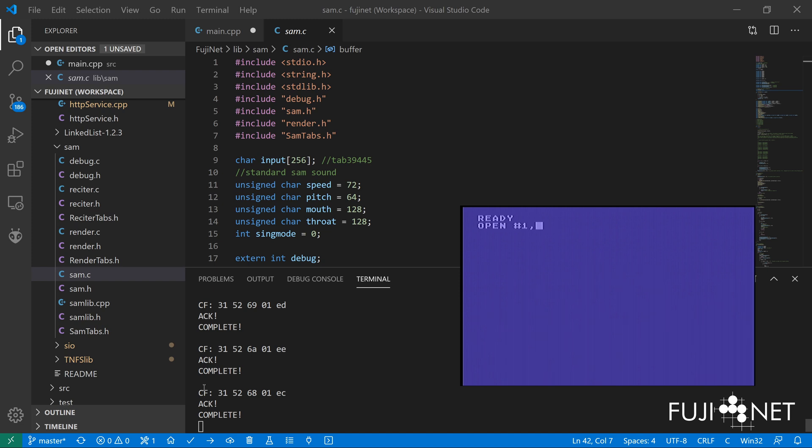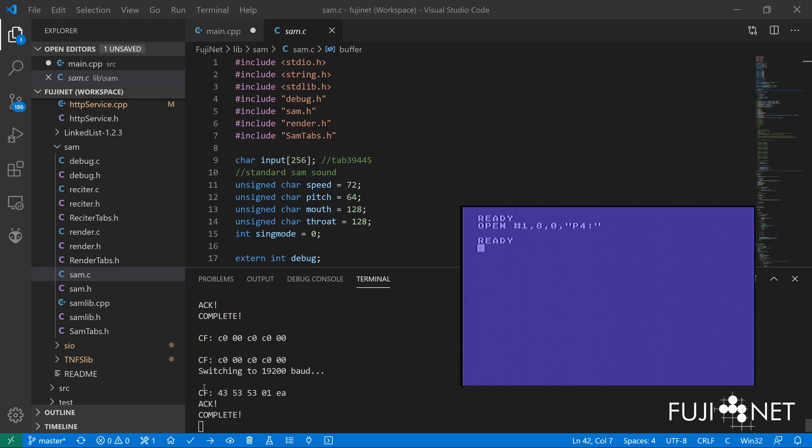But if I go ahead and open up a write to printer device number 4, we'll see that wow, suddenly something opened here.